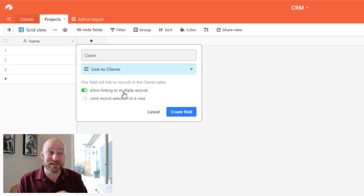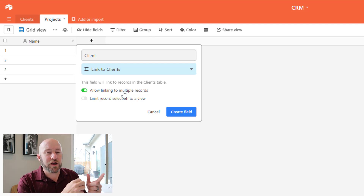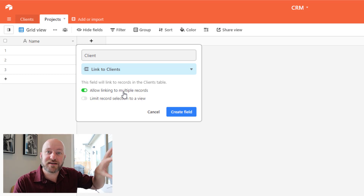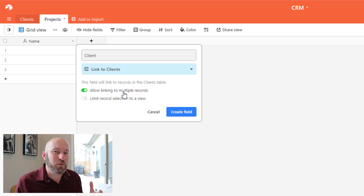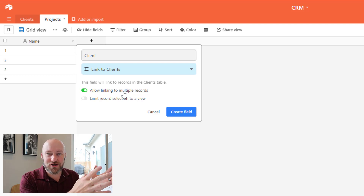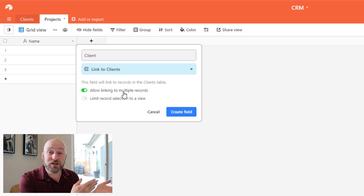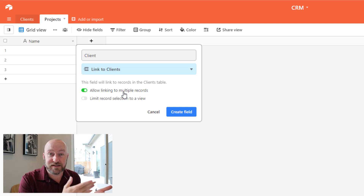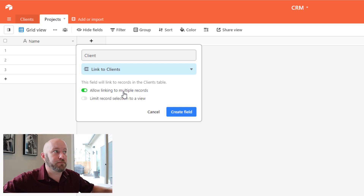Now, if you do business-to-business instead of business-to-consumer — B2B versus B2C — then you're going to include a Company table here instead of connecting to the Clients table. This is one of those parts where depending on how your business is structured, you'll do it differently. I'm assuming this is a B2C situation: the project is for the individual client, not for a company per se.